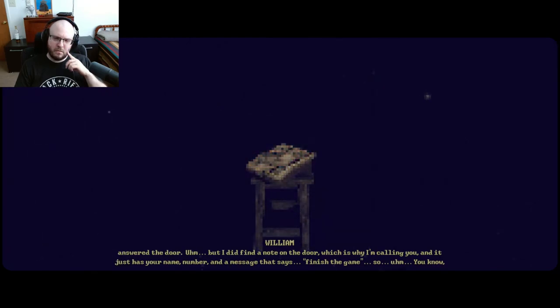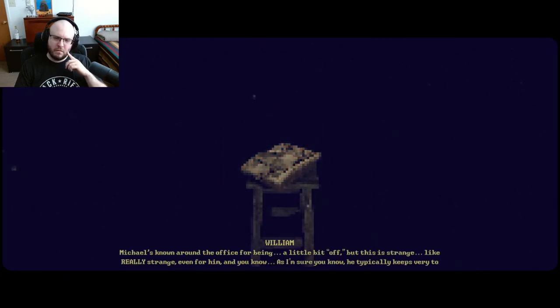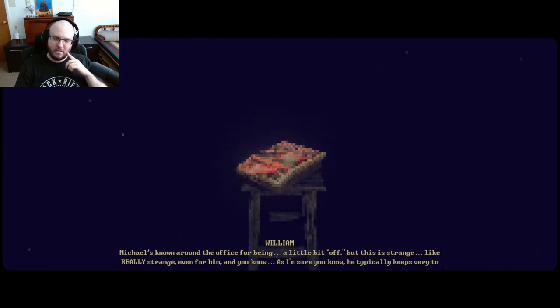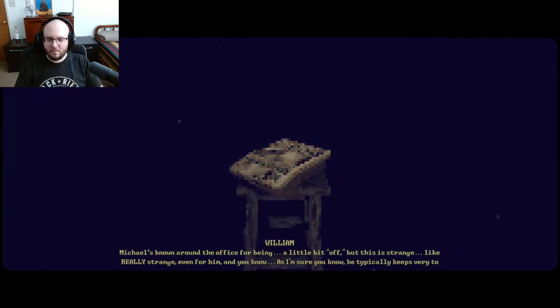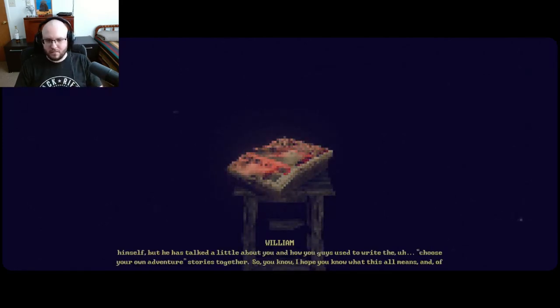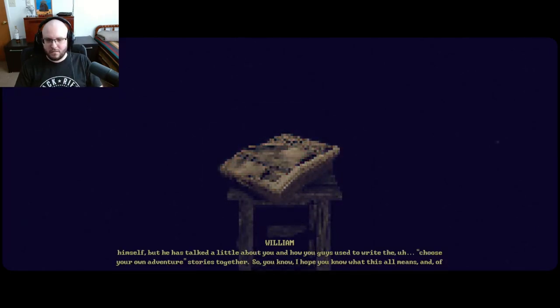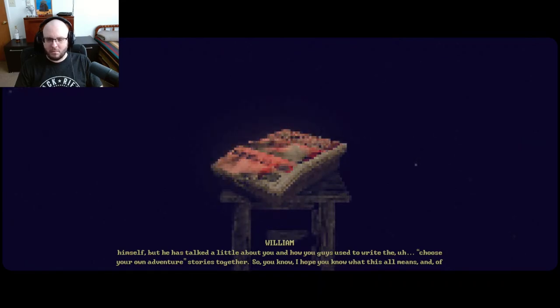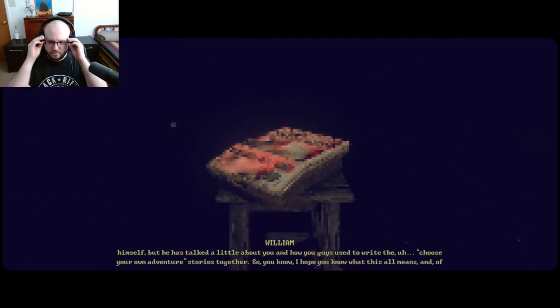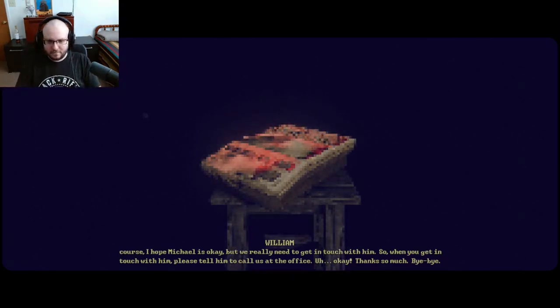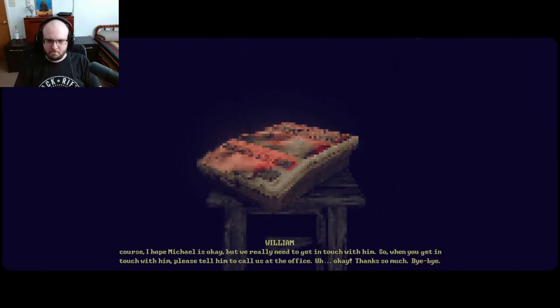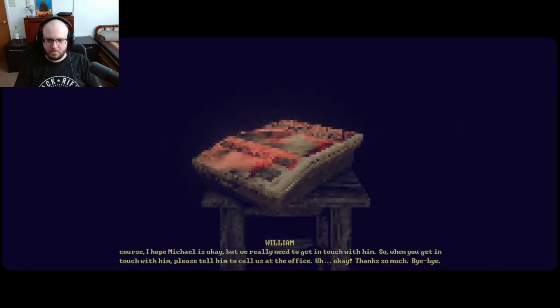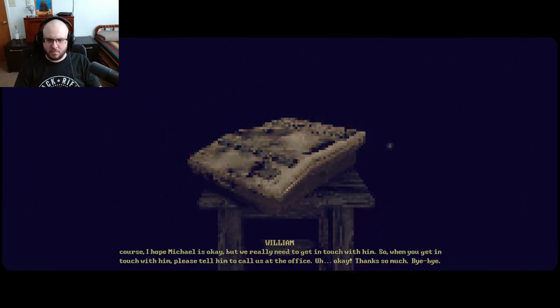And it just has your name, number, and a message that says finish the game. Michael's known around the office for being a little bit off, but this is strange, like really strange even for him. As I'm sure you know, he typically keeps very to himself, but he has talked a little about you and how you guys used to write the choose your own adventure stories together. So, I hope you know what this all means. And of course, I hope Michael is okay, but we really need to get in touch with him. So when you get in touch with him, please tell him to call us at the office.